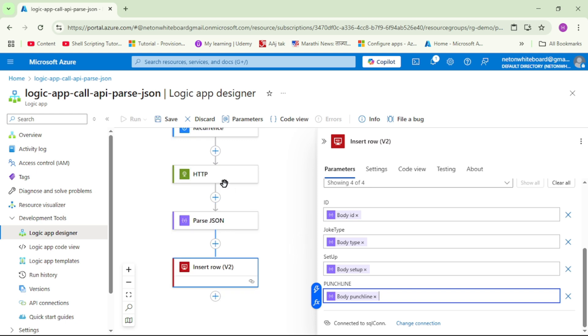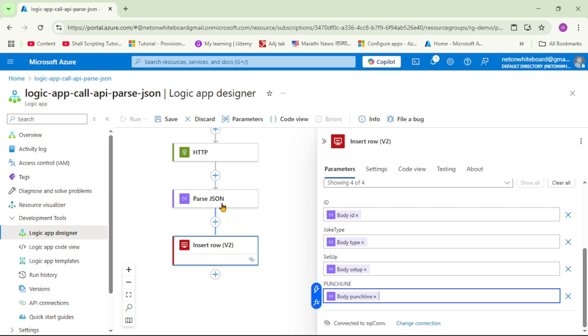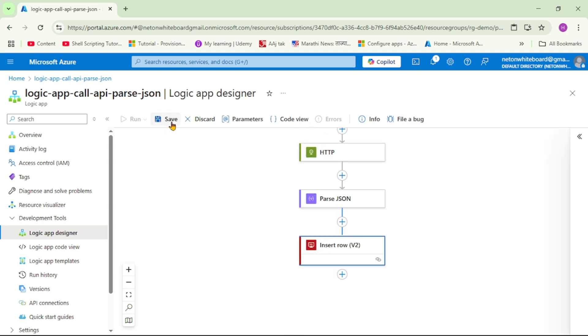So again, we are calling HTTP API, it is returning response in JSON. So we are parsing that JSON and we are adding this JSON response in respective columns of SQL server. So let's collapse, let's say save.